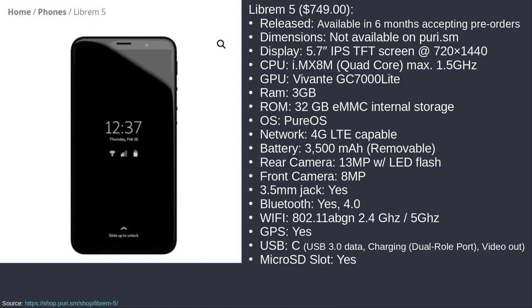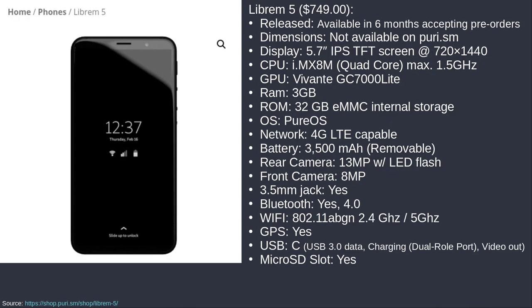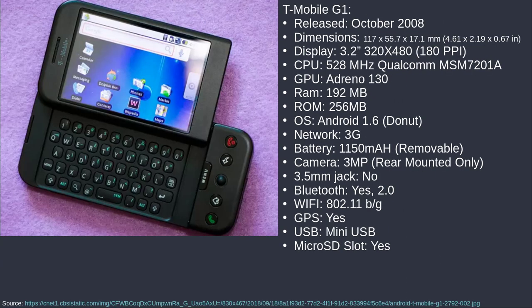The battery is a pretty enormous size by comparison — 3,500 milliamp hours versus 1,150 milliamp hours on the G1. That's over three times larger, kind of awesome. The rear camera is 13 megapixels with LED flash. This one also has a front camera — notice the last one did not have a front camera. The selfie cam did not exist in 2008, at least on that device. Simpler times.